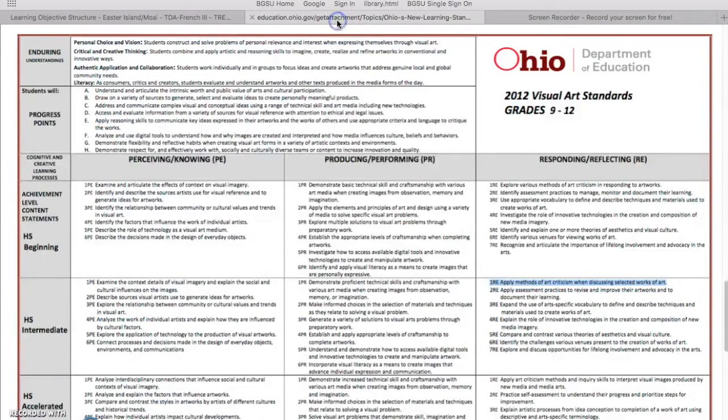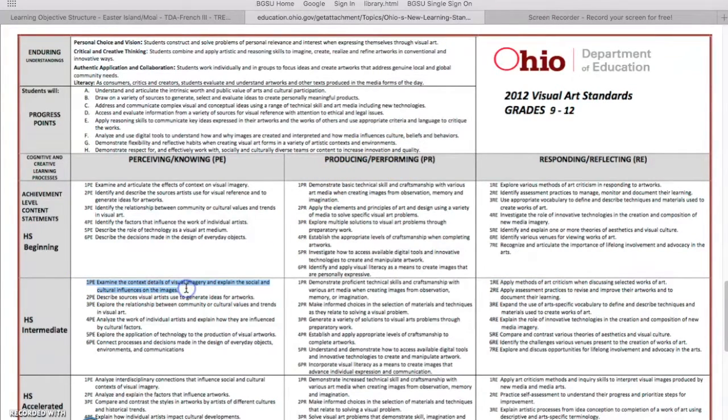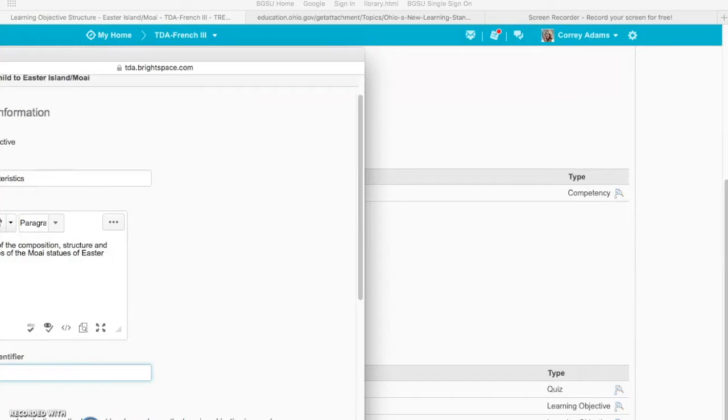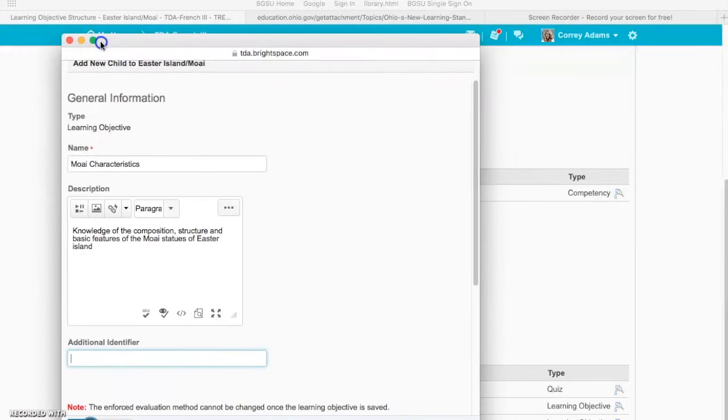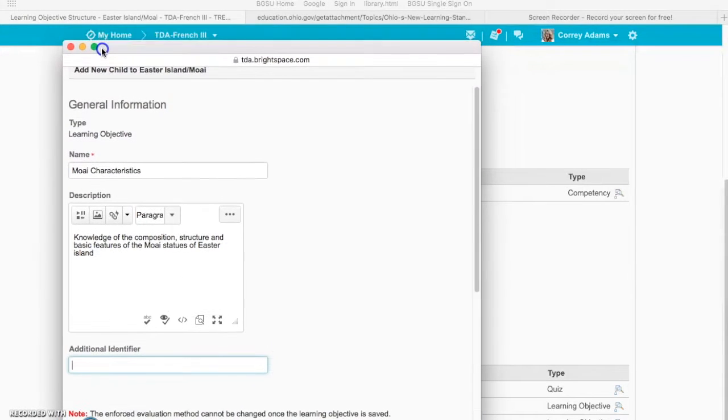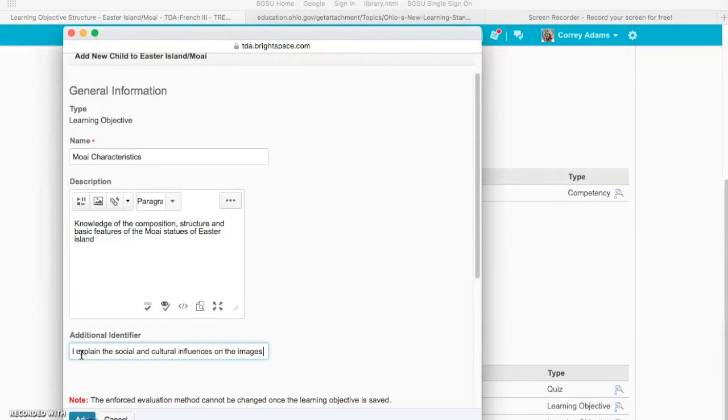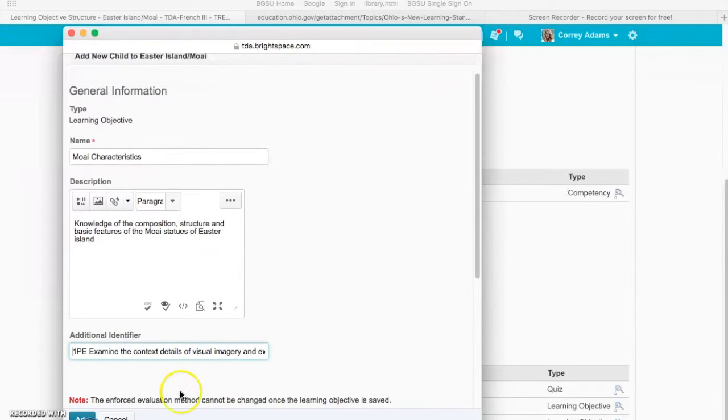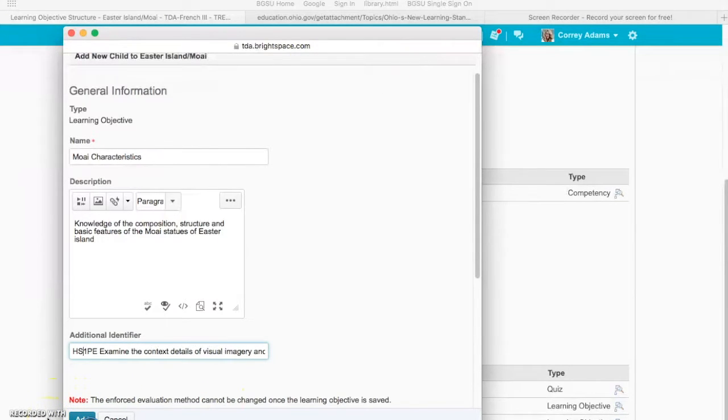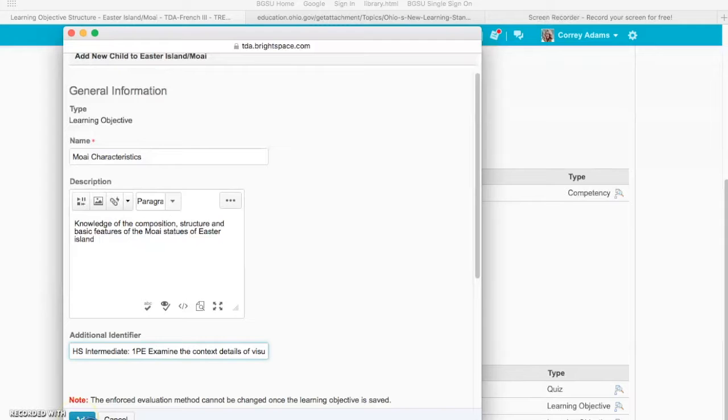The Ohio Department of Education website and get a content standard. I picked out this one ahead of time and I can paste that. So I already picked out my additional identifier and I'm going to paste my content standard in there. That was I think intermediate, and then I can say add.